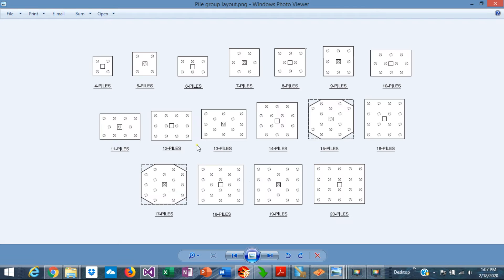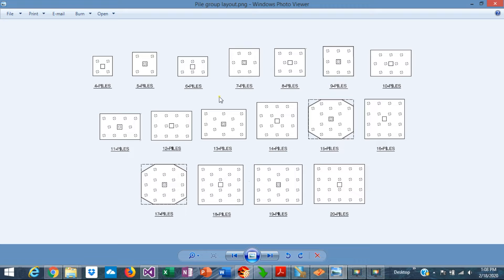The pile spacing minimum is also 3 times the pile diameter. The edge distance is also limited to a minimum that depends on the pile capacity, ranging from 15 inches for lightly loaded piles to 36 inches for high capacity piles. These are typical pile group layouts as recommended by CRSI, from 4 piles to 20 piles. All these layouts have proven to be efficient and have given good results in actual structures.